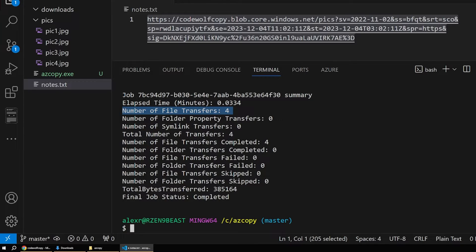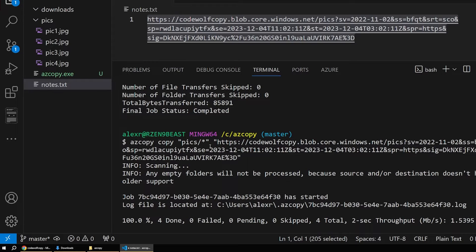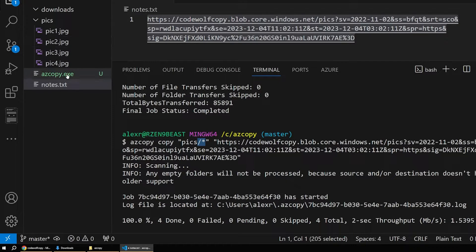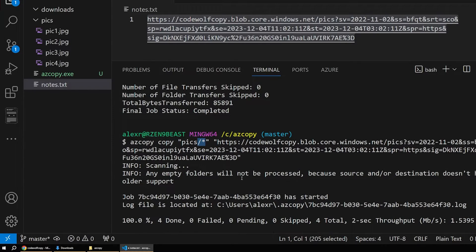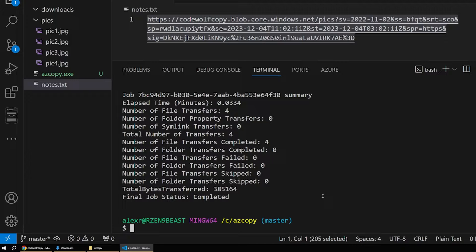It's worth mentioning that if you leave off the wildcard you can upload the directory itself — meaning it'll create a virtual directory in your container called 'pix' and inside that will be your files. But I'd like to keep things at the top level in containers for simple cases like this, so we're going with the wildcard approach. You don't actually have to use it unless you want to.